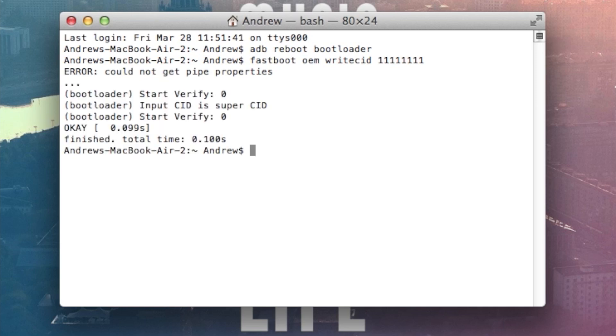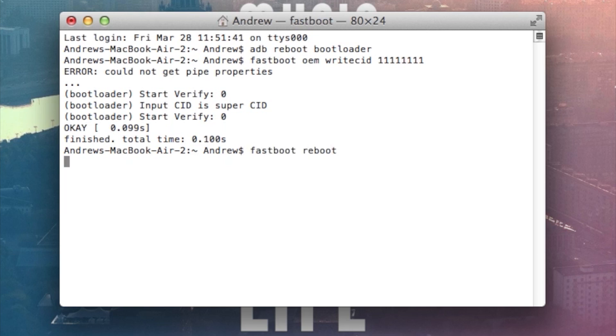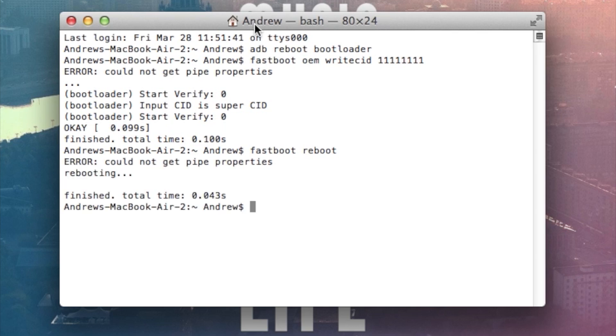Once you have that done, go ahead and reboot the device like normally. So just type in fastboot reboot. All right, now that your device is rebooted and has the Super CID, all you have to do is download the ROM and the GApps package if you need it.